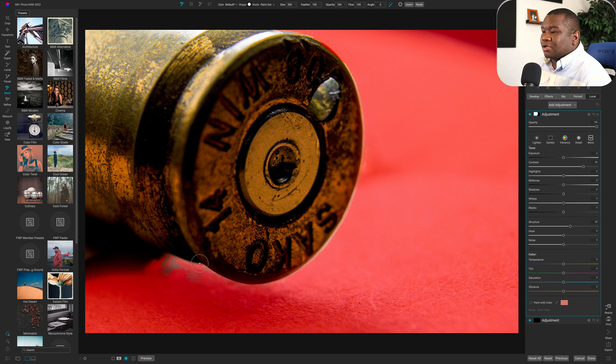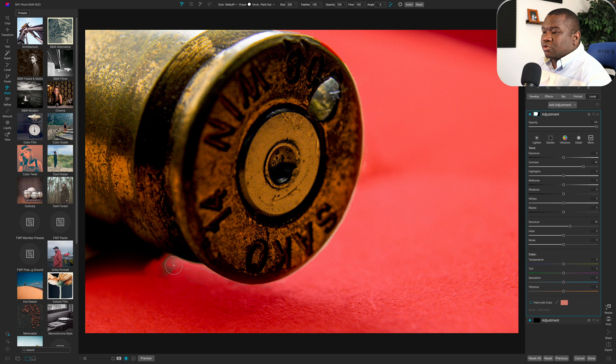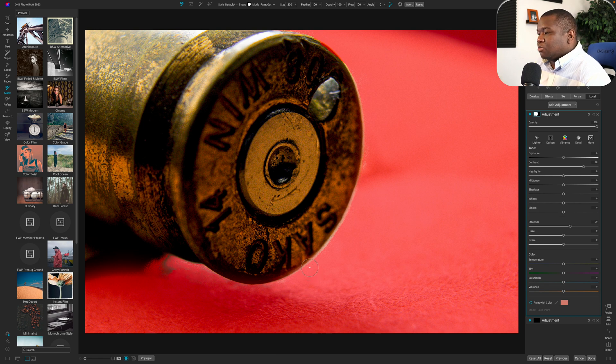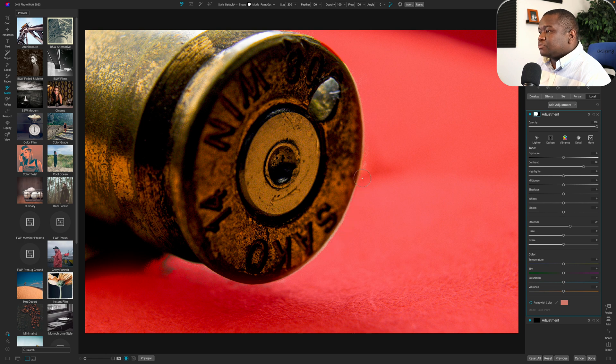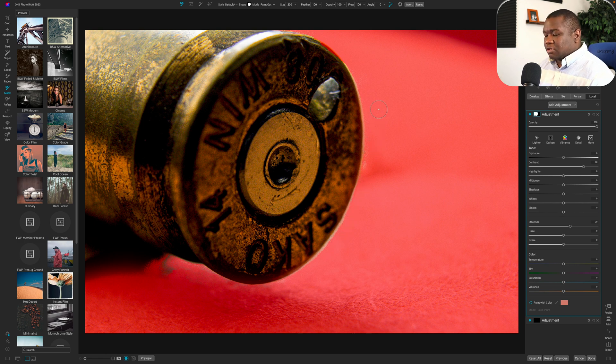And hopefully the tools, they just don't get in the way. This is one of my real joys about working in On One. The tools don't get in the way of my edits and my workflow.